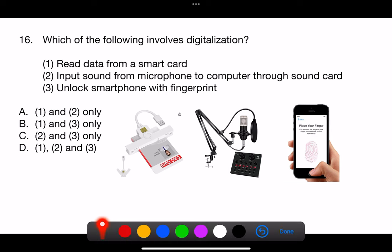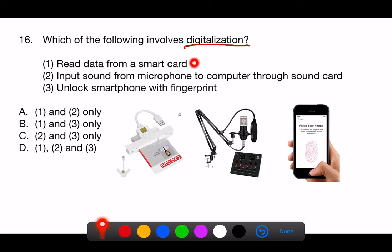Question 16. Which of the following involves digitalization? 1. Read data from a smart card. 2. Input sound from microphone to computer through sound card. 3. Unlock smartphone with fingerprint.